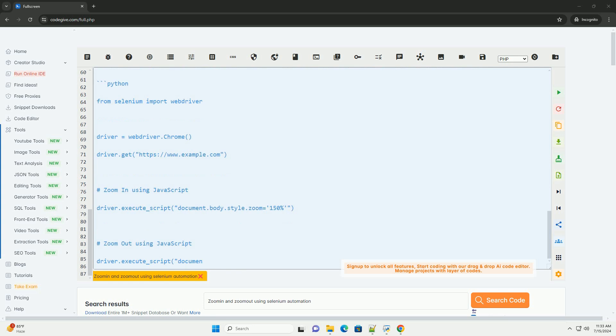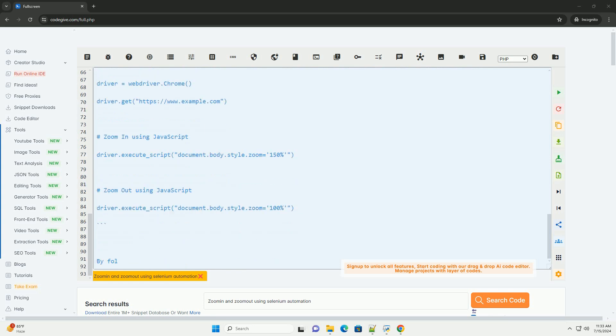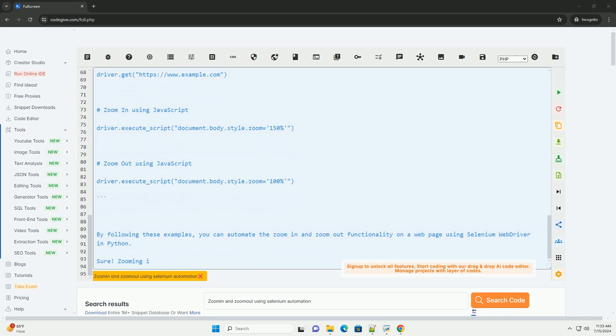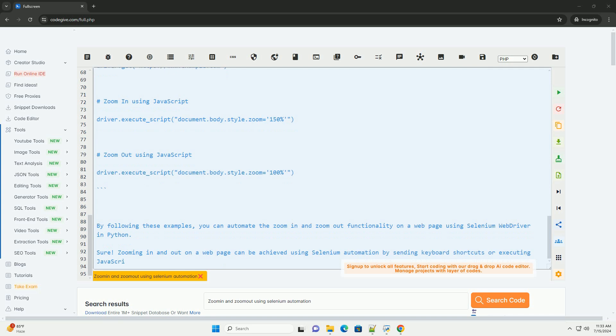3. Using JavaScript. Alternatively, you can execute JavaScript commands to zoom in and out on a web page using Selenium WebDriver. By following these examples, you can automate the zoom in and zoom out functionality on a web page using Selenium WebDriver in Python.